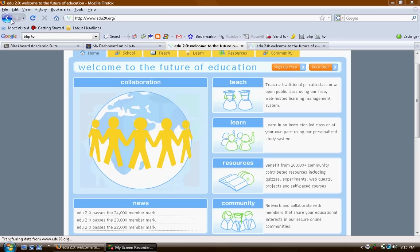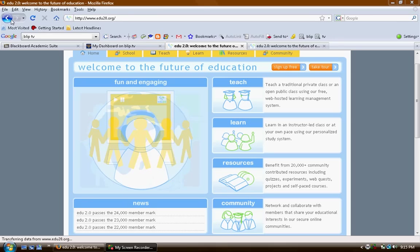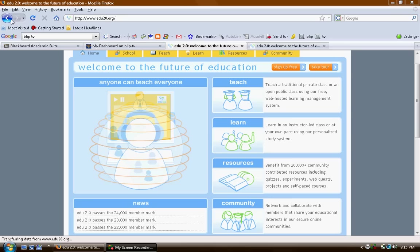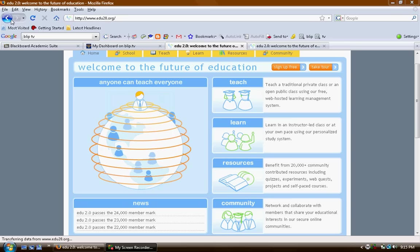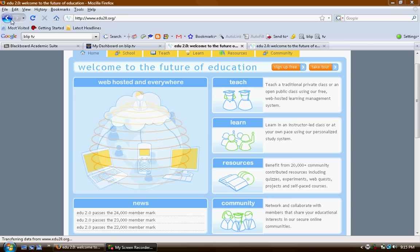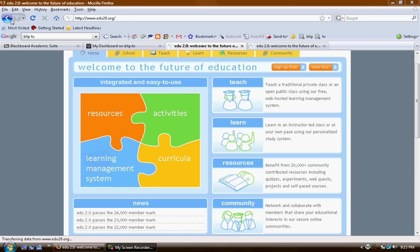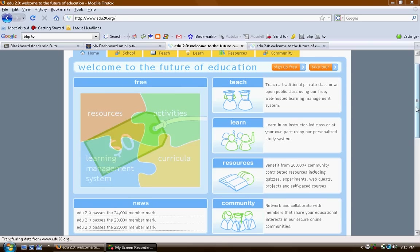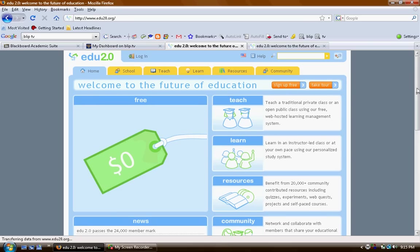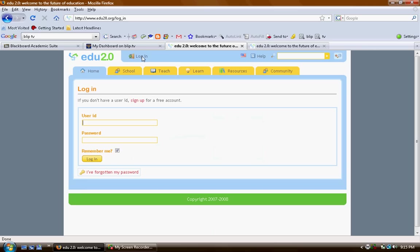Now let me show you around EDU 2.0. This is the main screen, address being EDU20.org, and you simply sign in once you've signed up, of course.